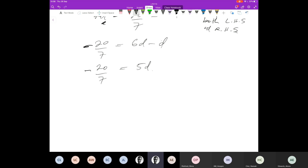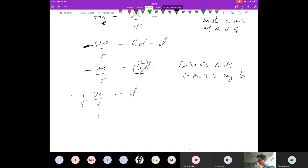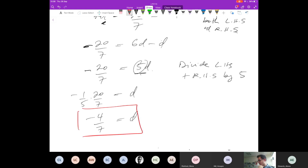Now I'm nearly there. I want to get d on its own, so I'm going to divide both sides by 5. If I divide this side by 5 I just get d. If I divide this side I've got minus 20 over 7 times 1 over 5, so that's minus 20 over 35. 20 shared by 5 is 4, so the answer is d equals minus 4 over 7.